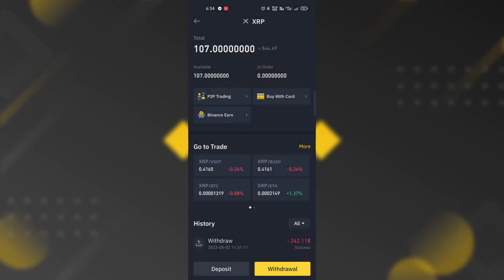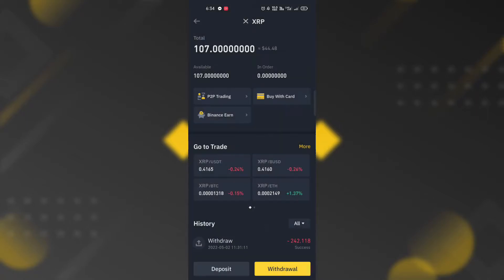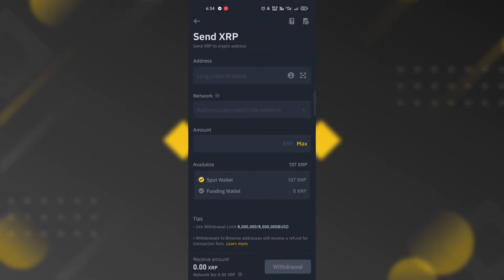After clicking the token, you will be redirected to the token page. Click the withdraw button below. Select send via crypto network and the send form will be displayed.